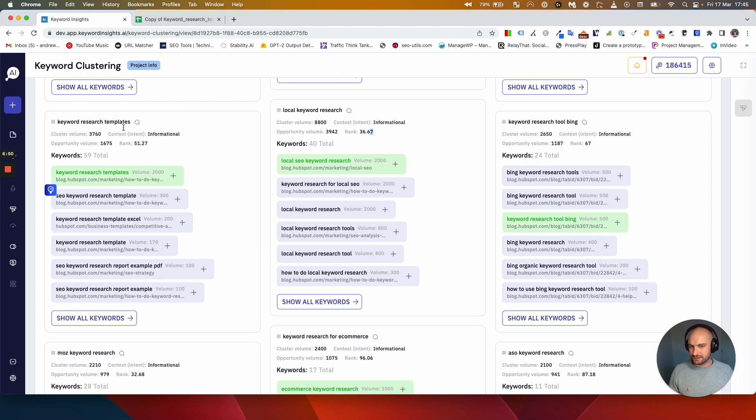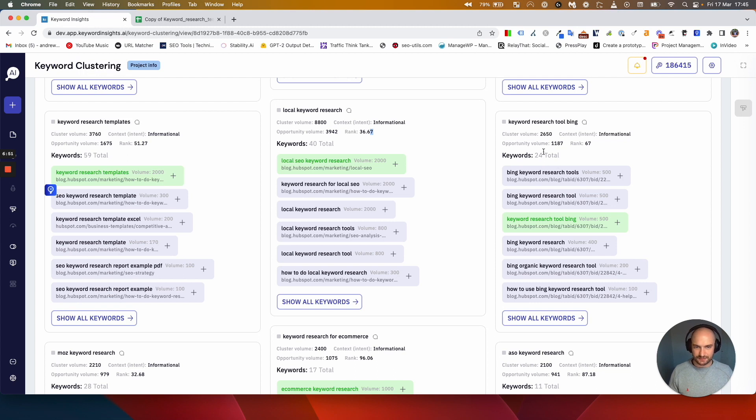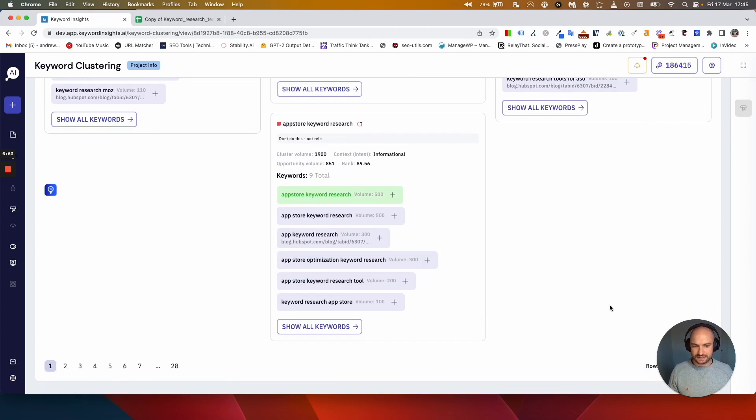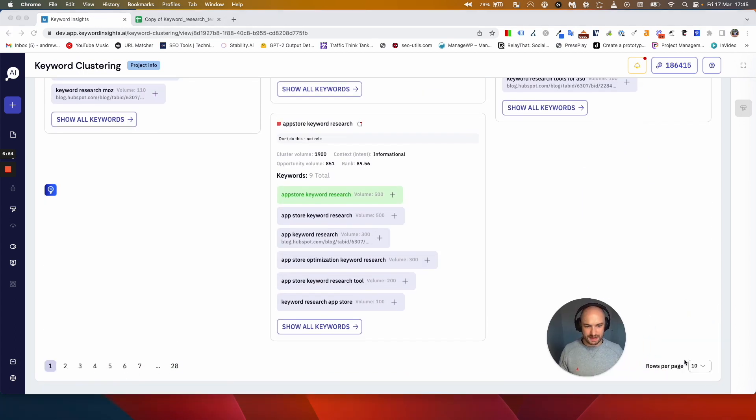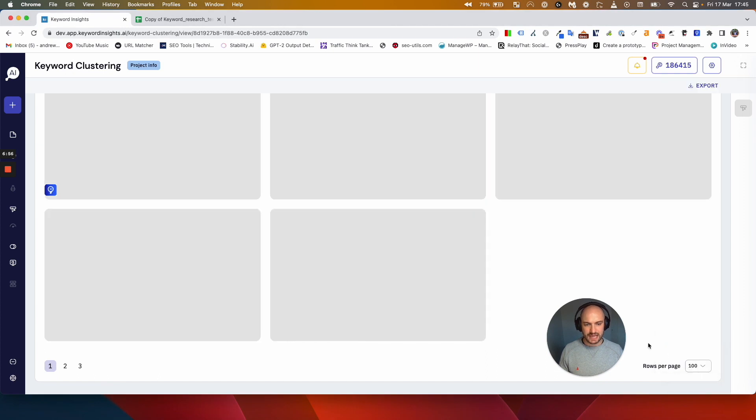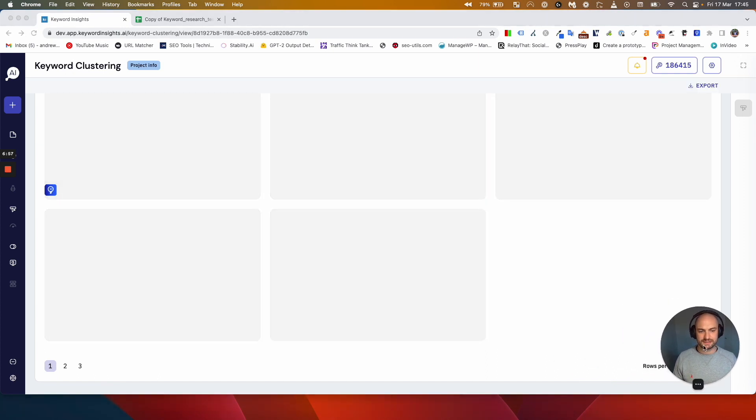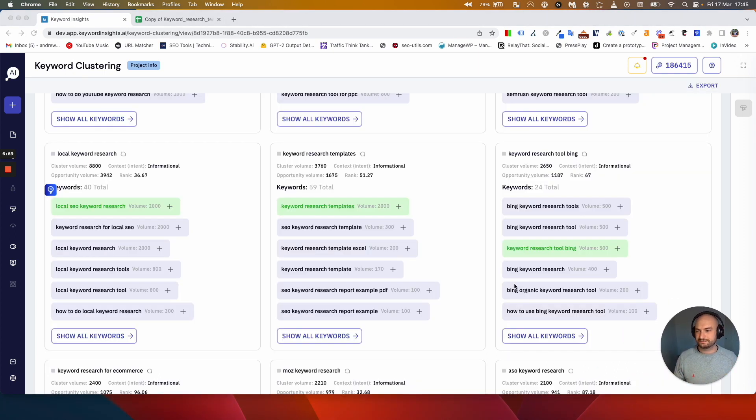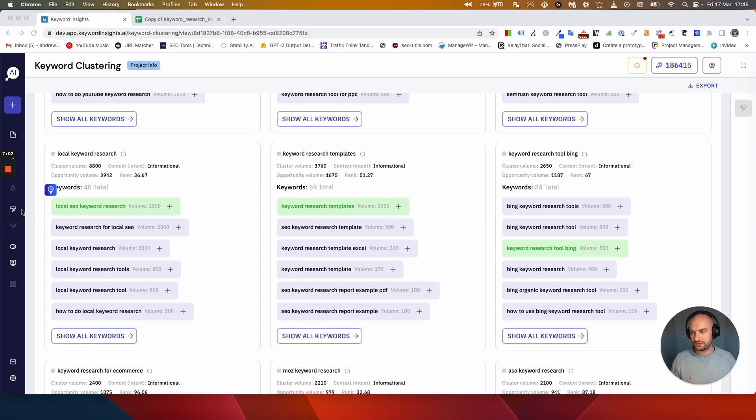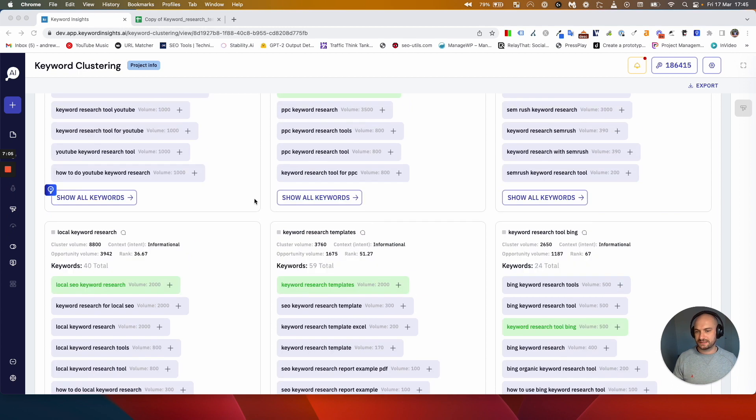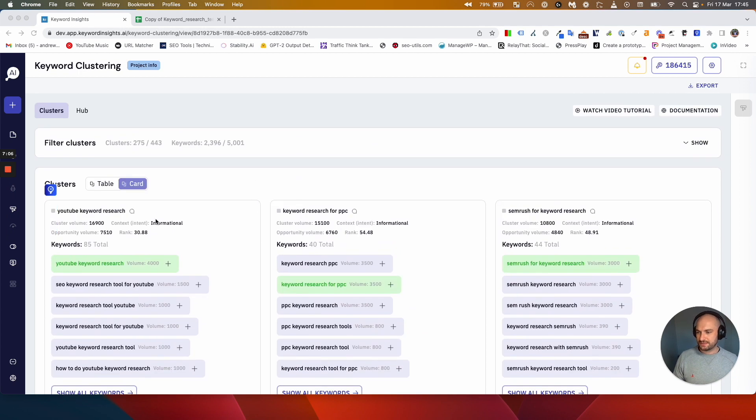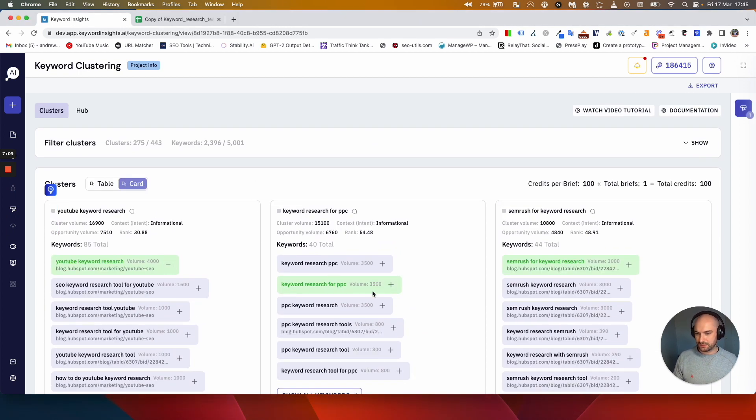Keyword research templates, keyword research tool, cool, loads of good ideas here. I'm just going to expand that to see all of them. My goal now is I just want to create content on it. If you haven't used our content brief module I would urge you to watch the videos on how powerful that is. The idea being here is you can now just click plus on all of these keywords.